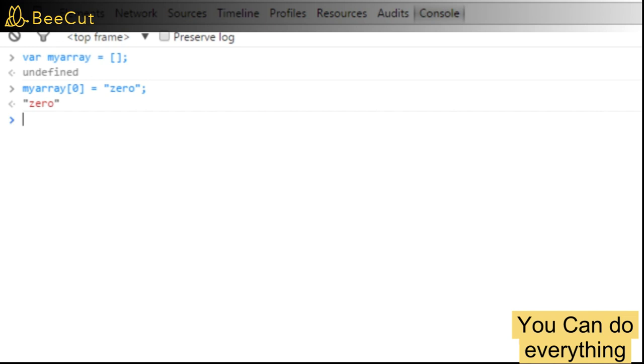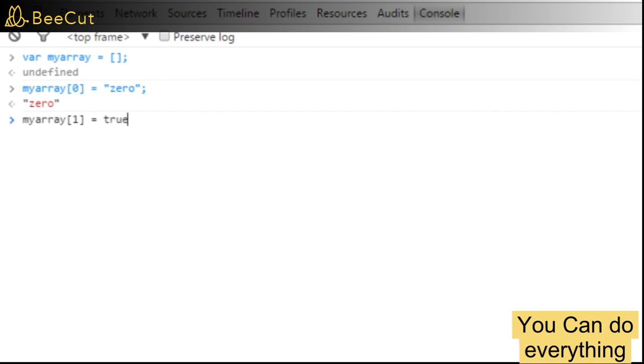Another difference from traditional arrays is that the type of the elements need not be the same. So the first element that we added to our array was a string. We can add the next element as a boolean type. So let's say myArray[1] is equal to true.